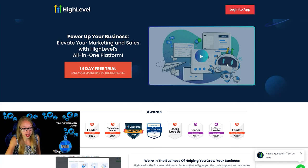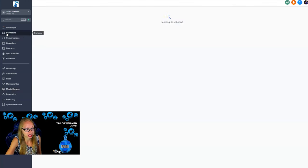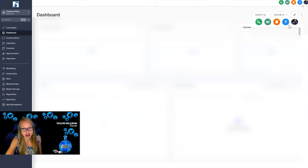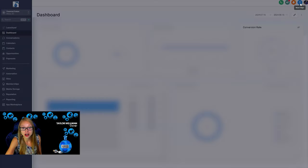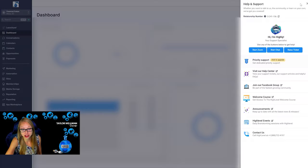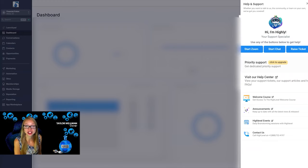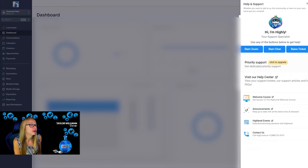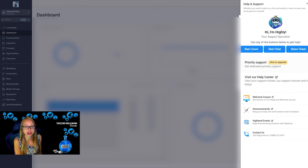So once you set up your Go High Level account, if at any point you're having issues, you can always go to this upper right hand corner where there's that Q or question mark, and then you can start a Zoom.